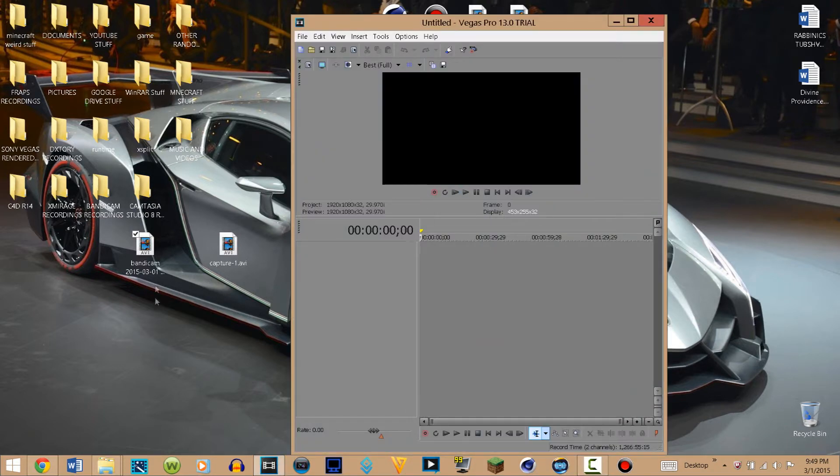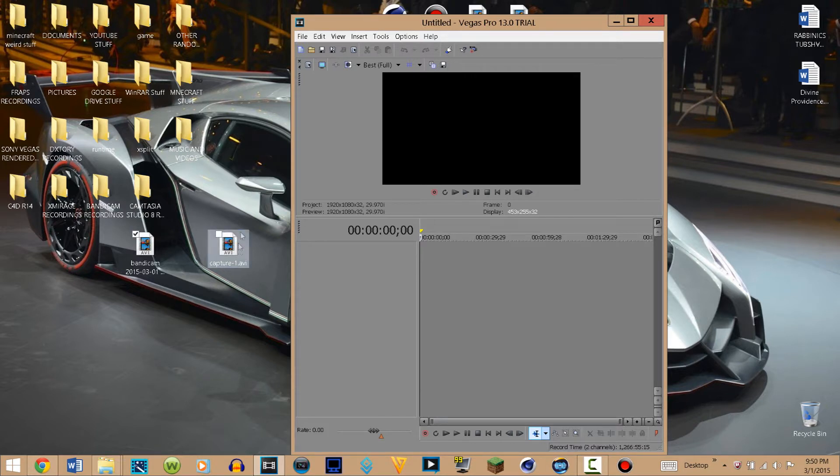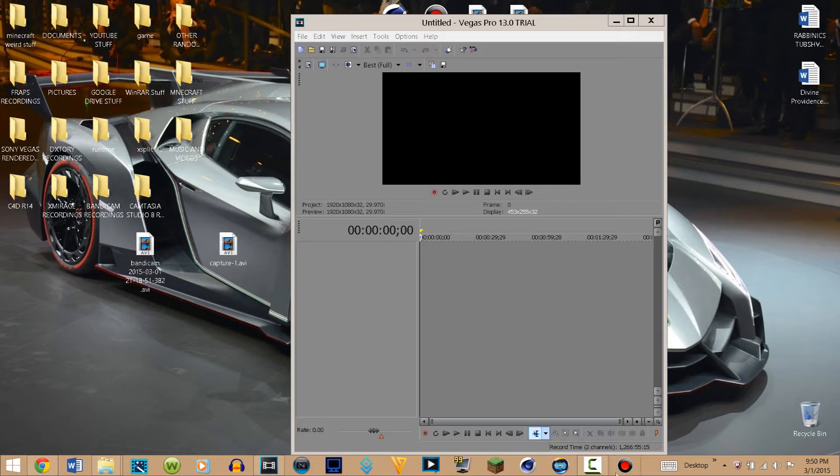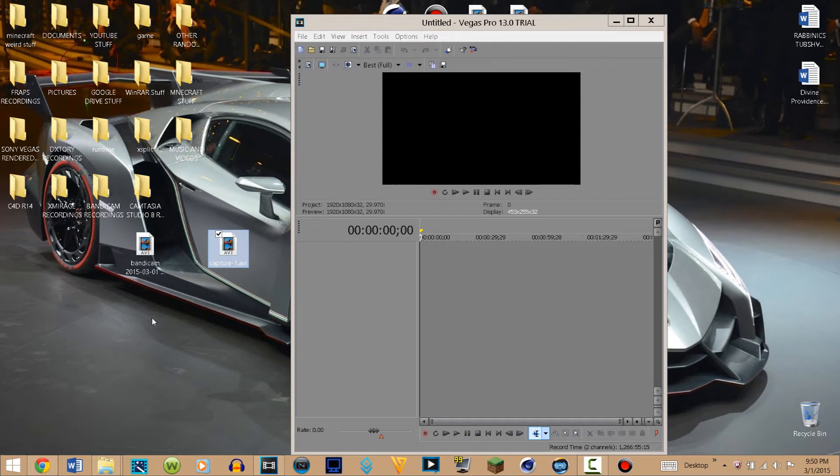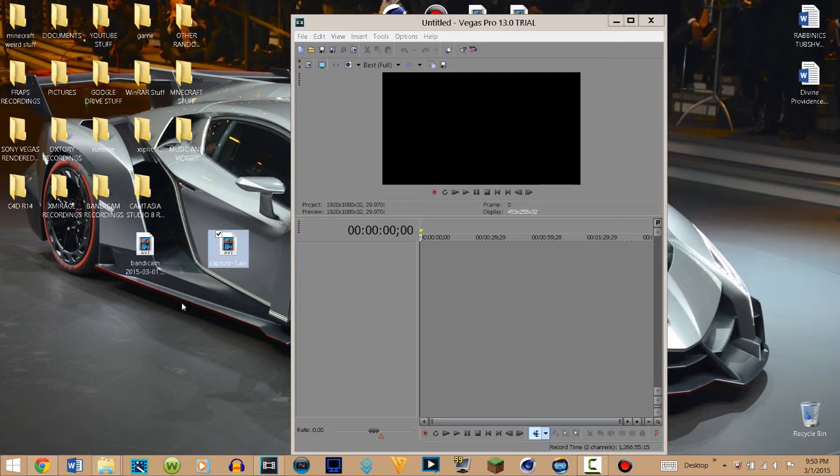So here I have Sony Vegas right here. The capture one is from Camtasia and it was going to be imported and it worked.